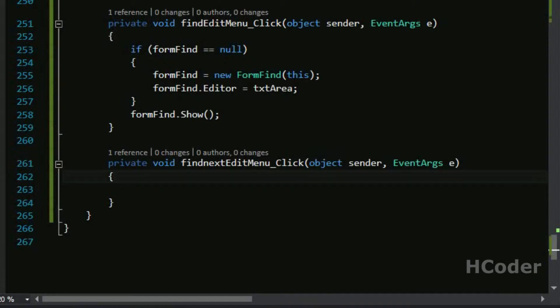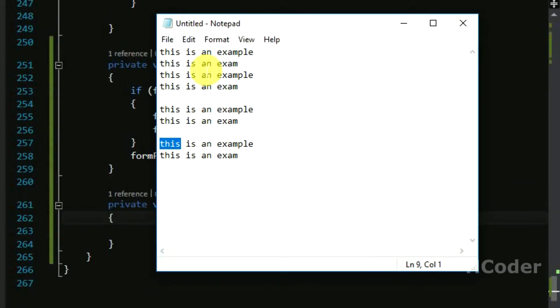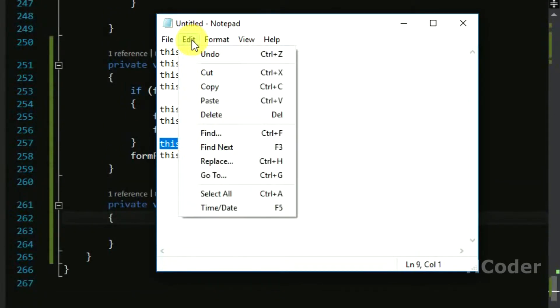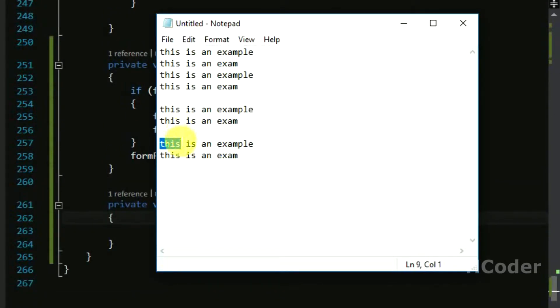So basically we will be needing this part itself. Let's copy and paste this here and we are done. So when the search is successful something will be highlighted here and the search is successful.